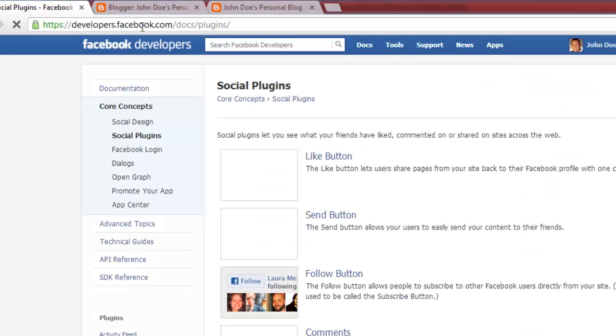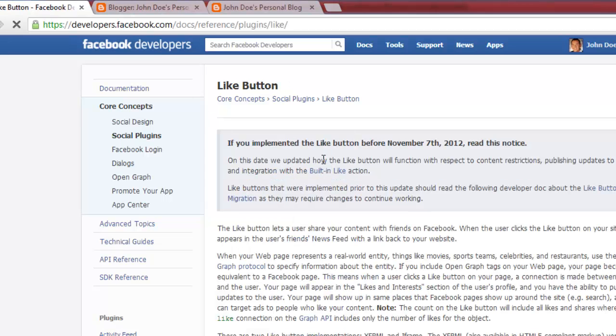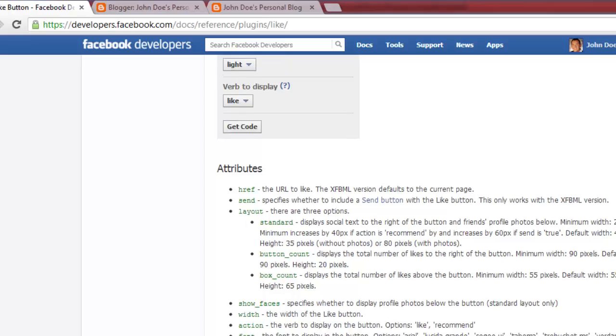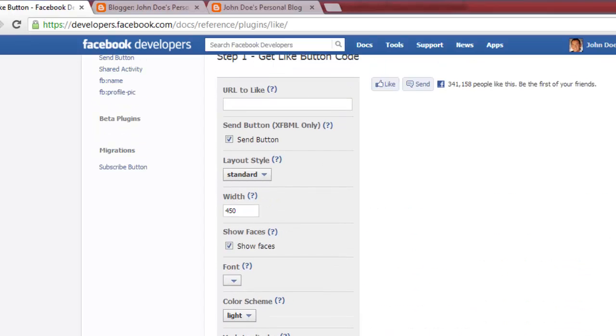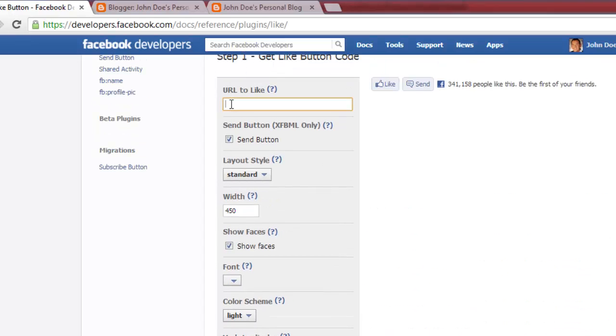Click on the Like button link, which is the first plugin shown. Next, enter the URL of the webpage you would like to add the Like button to, most likely your blog's homepage, into the URL to Like box.